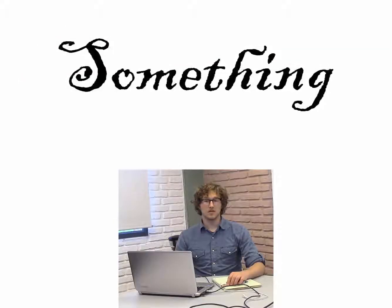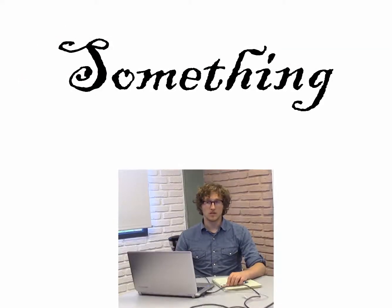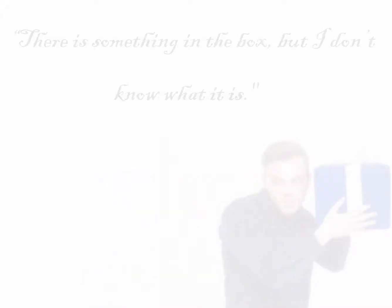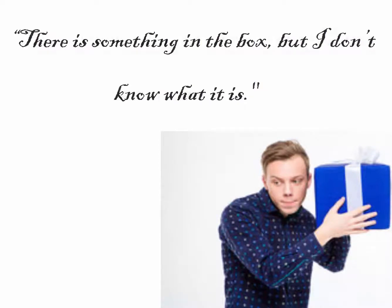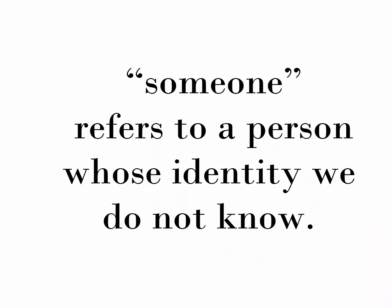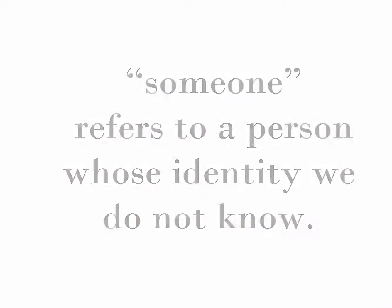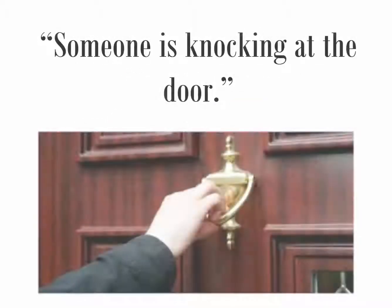The word something means a thing that is not known or not named. For example, there is something in the box, but I don't know what it is. Similarly, someone refers to a person whose identity we do not know. For instance, someone is knocking at the door.